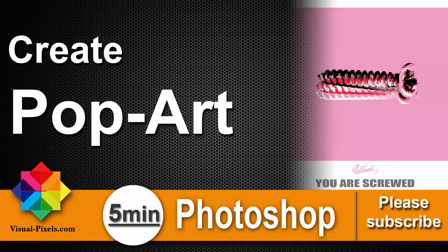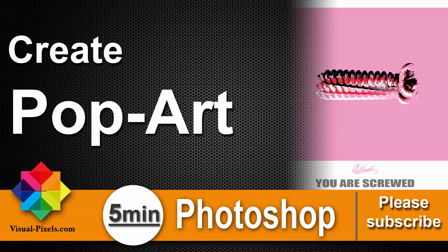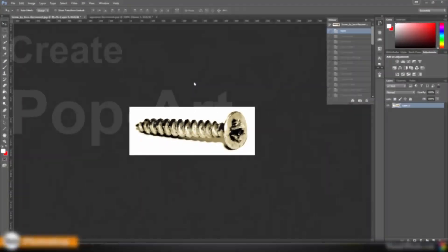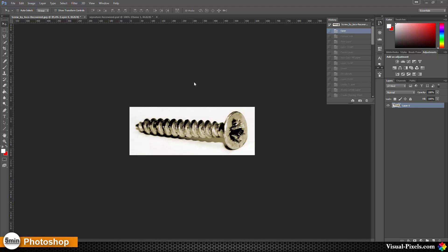Hi, my name is Michael Novello from visualpixels.com, welcome to 5 Minute Photoshop. Here I present you fast and effective Photoshop effects and techniques in five minutes or less. We have here a normal, simple, boring screw and we want to do something interesting with that.